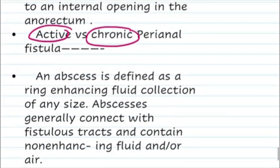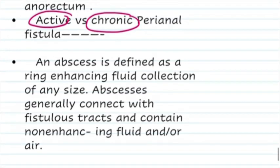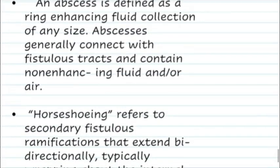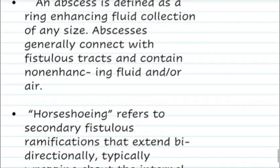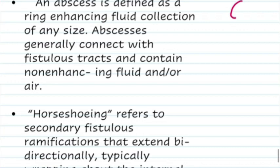An abscess is a ring-enhancing fluid collection of any size, and these abscesses generally connect with the fistula tract.